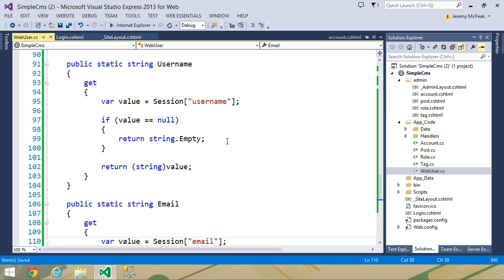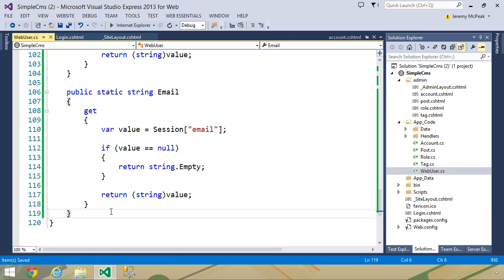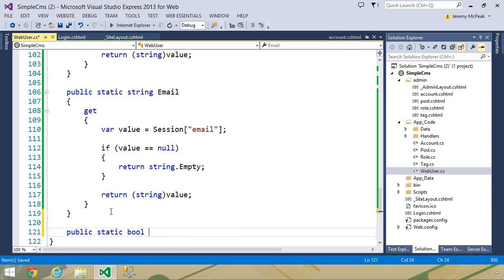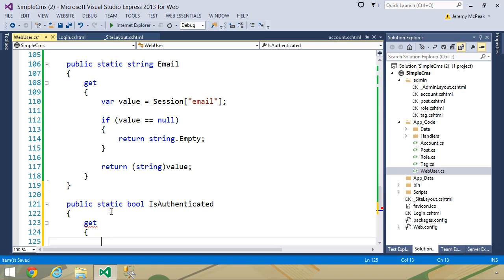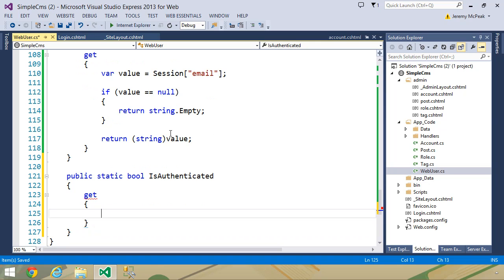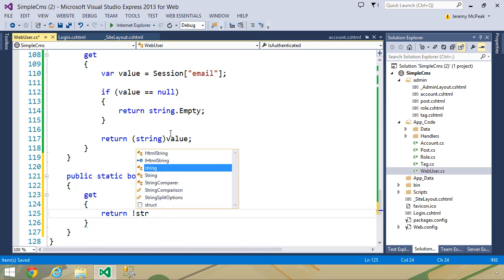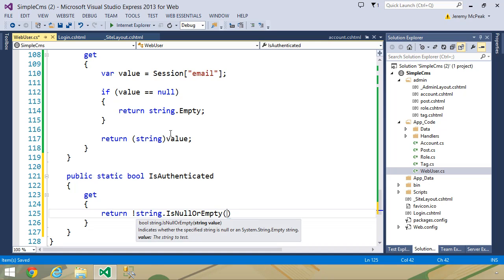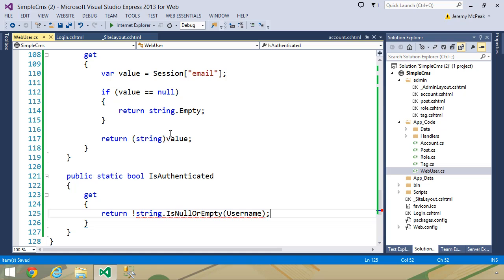It would also be nice to have a property to let us know if a user is currently logged in. So let's add public static bool IsAuthenticated with a getter. If a user has been logged in, they will have a userId, username, and email in the session; otherwise those values won't be there. We can check one of the string values: if not string.IsNullOrEmpty(username), then the user has been logged in; otherwise they have not.